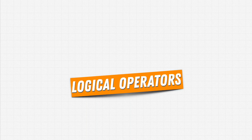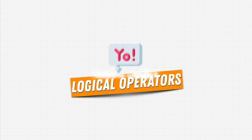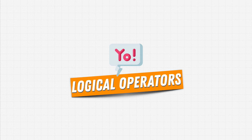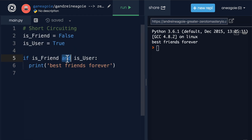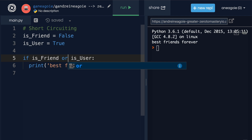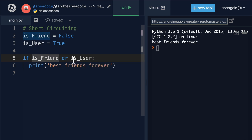Welcome back. Let's talk about logical operators — they're very useful when it comes to conditional logic. Logical operators include `and` and `or`, which you've actually seen before. They allow us to perform logic between two things.